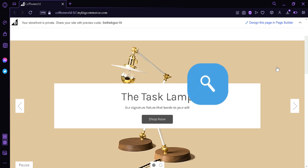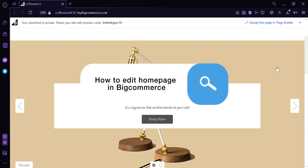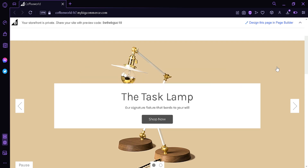How to edit the home page on BigCommerce. Today we're going to talk about how to edit the home page on BigCommerce.